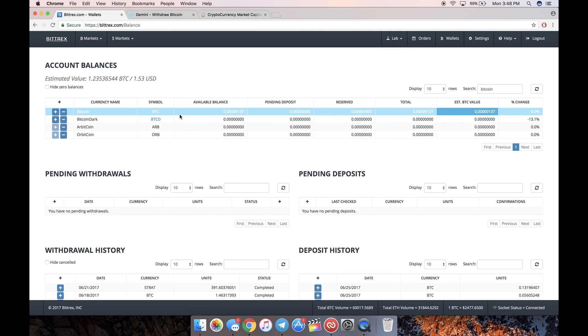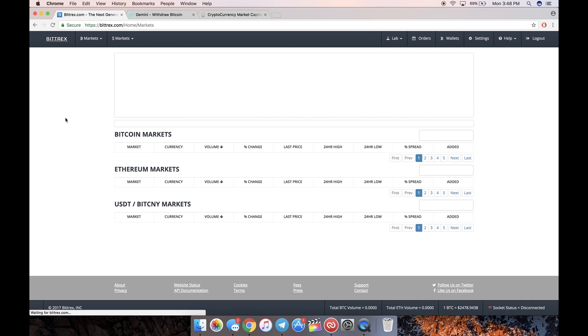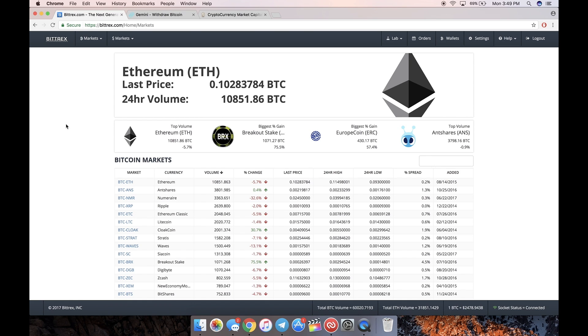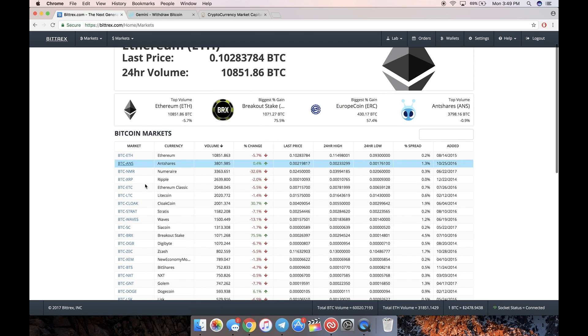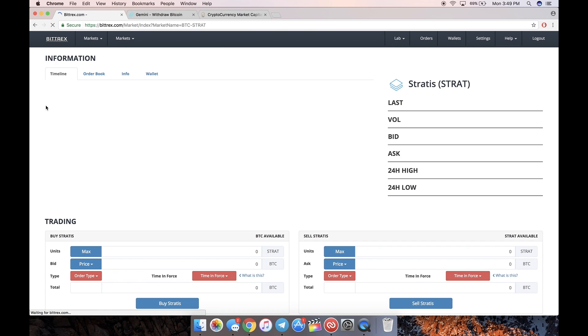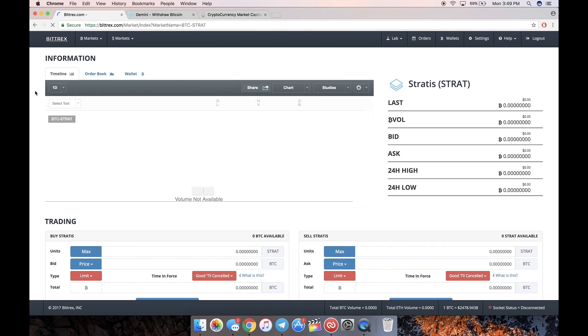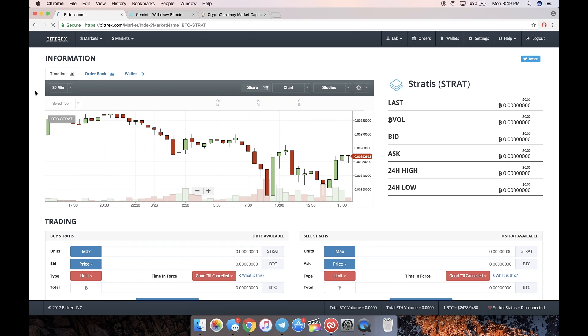Now you have your Bitcoin in Bittrex ready to be traded for an altcoin. The altcoin that I personally hold is Stratus. I'll show you how to do this for Stratus, but the platform is the same problem.